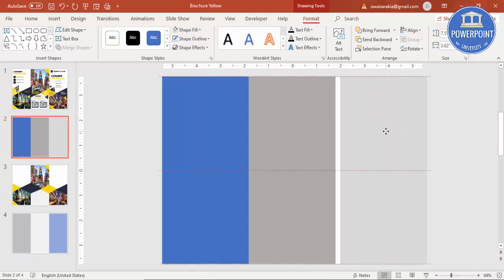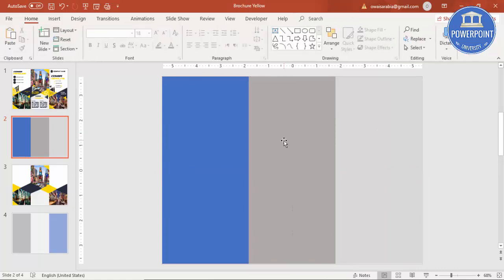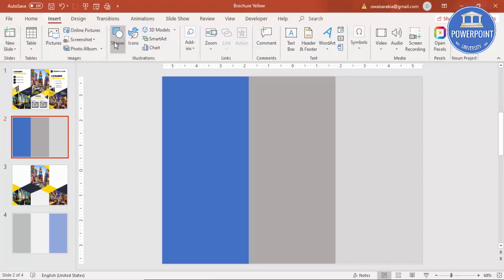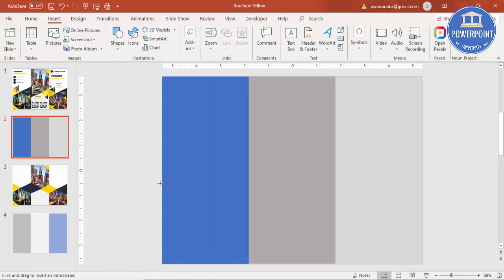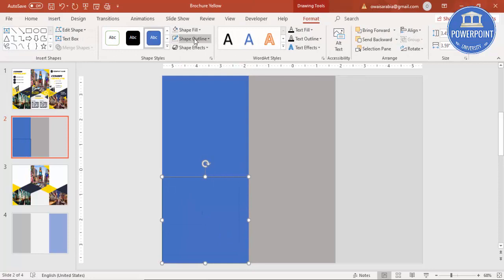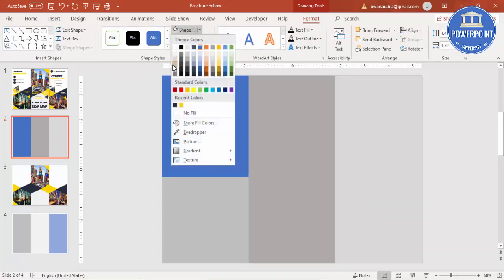Add one more by pressing Ctrl+D and change this color — we can change the colors later on. I'm going to add some images, and instead of adding images directly, I'll add some rectangle shapes and place the image inside them. Go to Insert, Shapes, select a rectangle, and draw a rectangle shape.